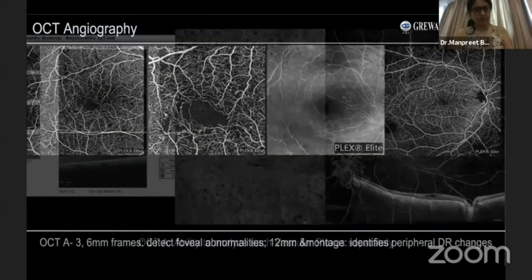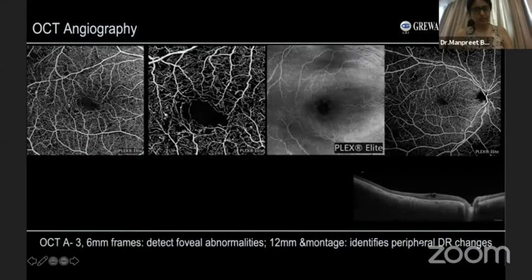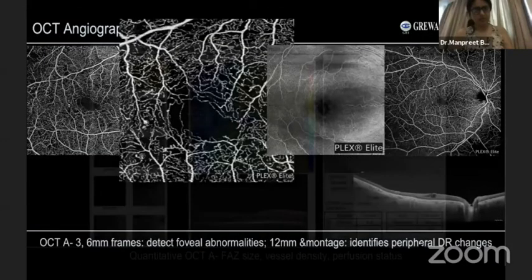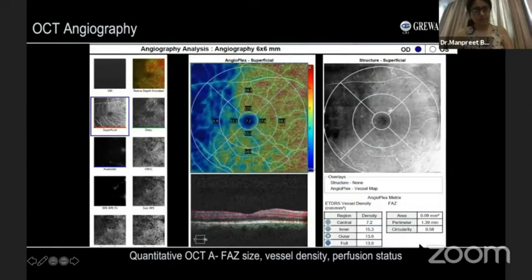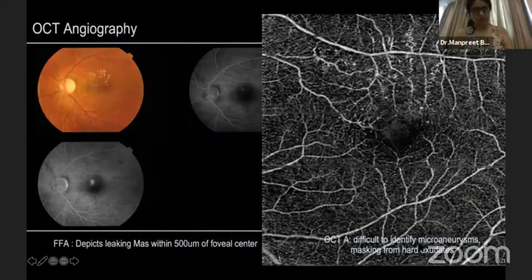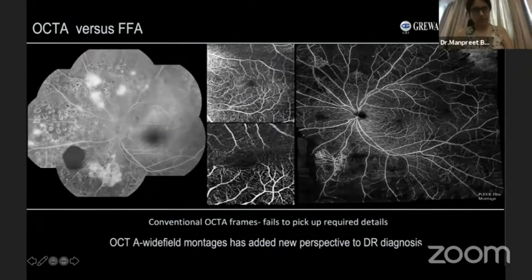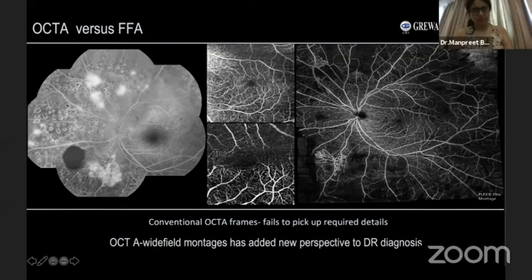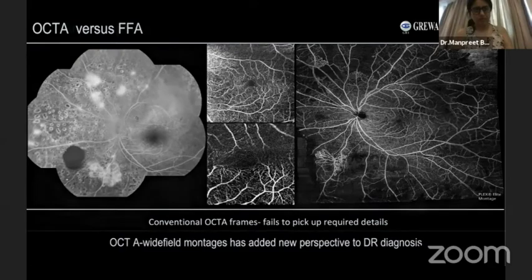The conventional OCTA images capture only the 3mm and central 6mm scans. The quantitative OCT parameters also help understand diagnostic logistics. In the case of a PDR, conventional standard OCT frames will not pick up required details, but OCT wide-field montages show complete details and add a non-invasive diagnostic modality to identify PDR cases.